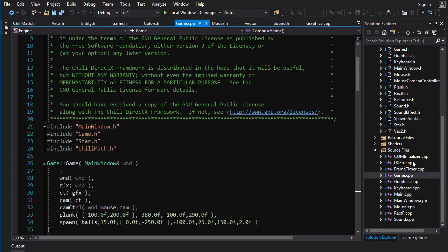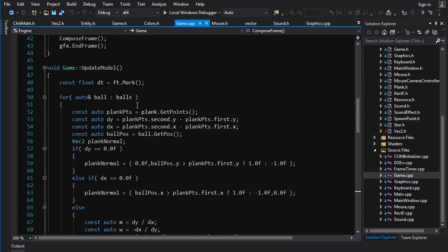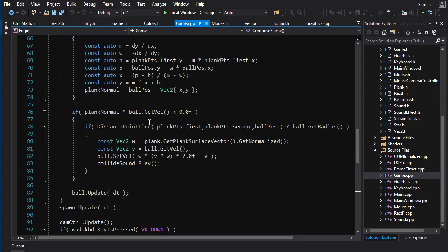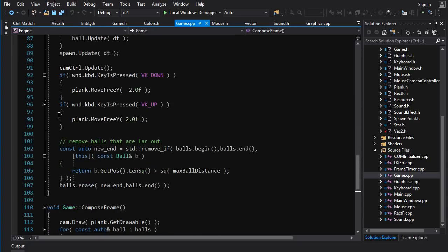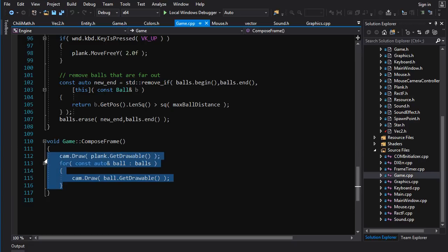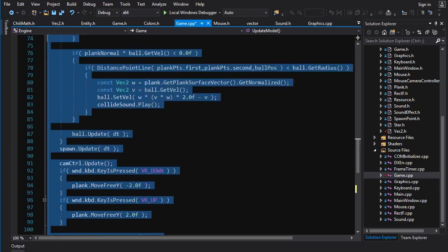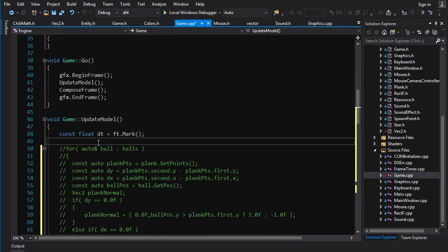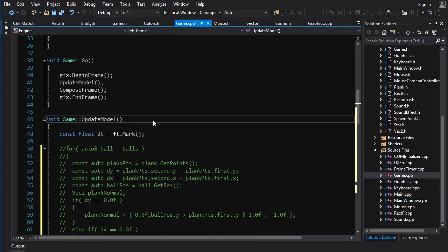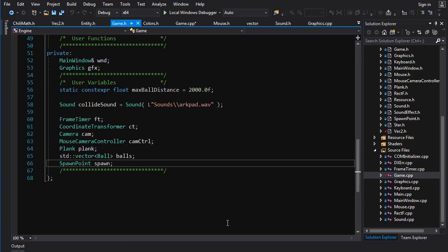Alright, so we go into game.cpp and what we want to do is we want to rotate just a single star in the center of the screen, just to test out our rotation code. We don't need all this bullshit here. So we can just select it, Ctrl K, Ctrl C, and comment that stuff out. We'll leave in here the DT because it's going to be necessary.